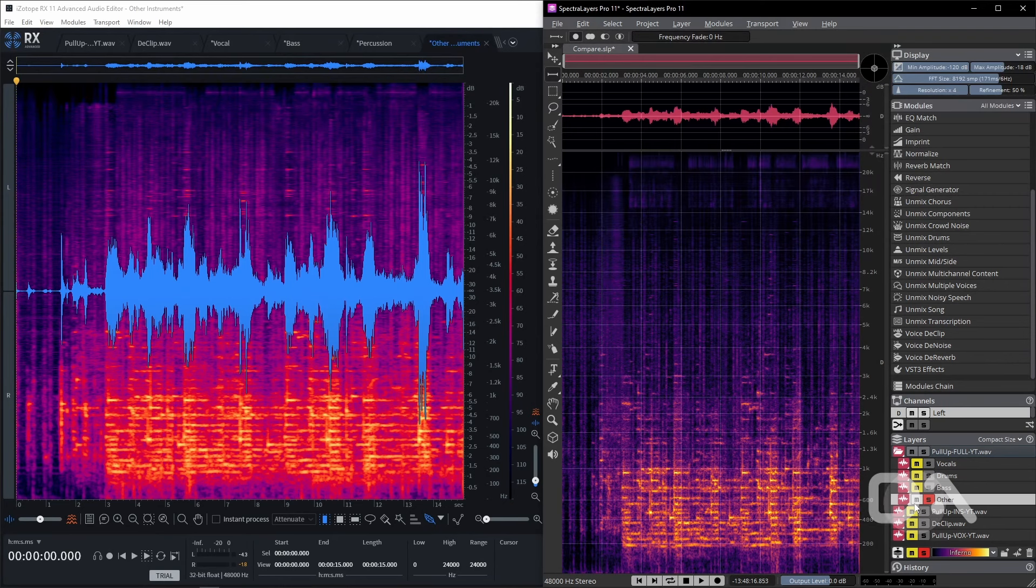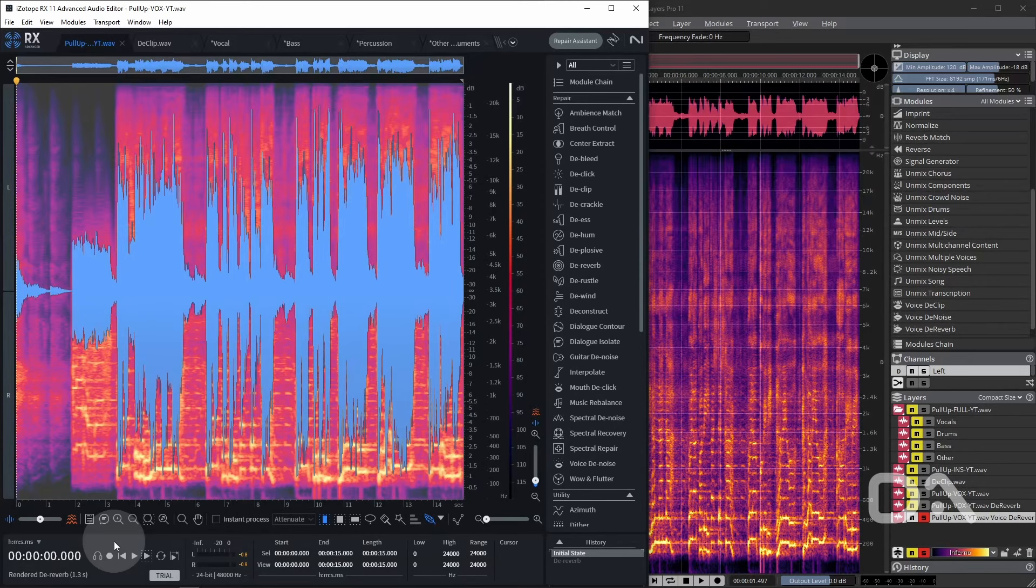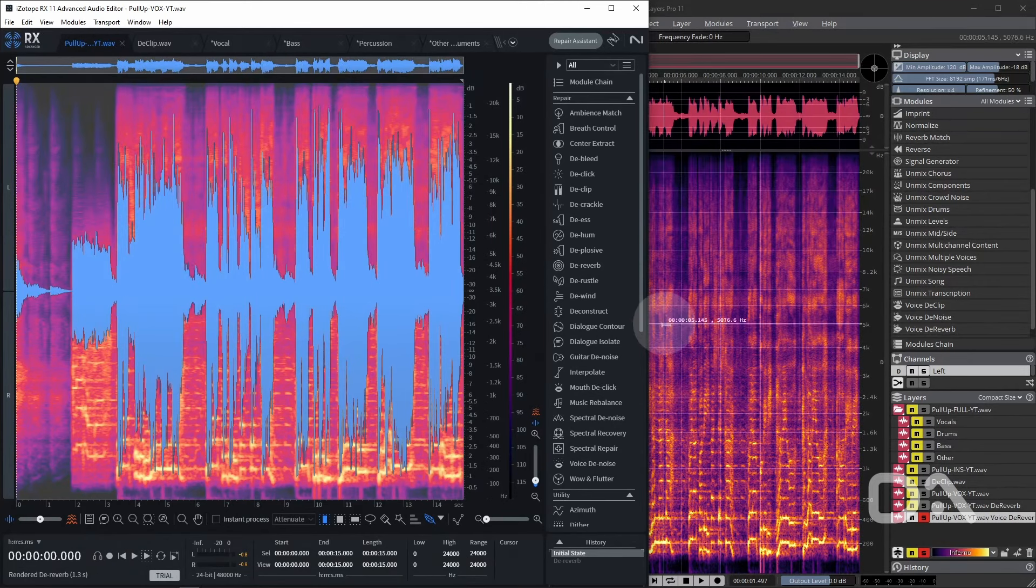So both are sounding quite similar in terms of capturing the synths and the vocal sample. I would give the slight edge to Spectralayers as it sounds a little more smoother. Let's now test the de-reverb module.